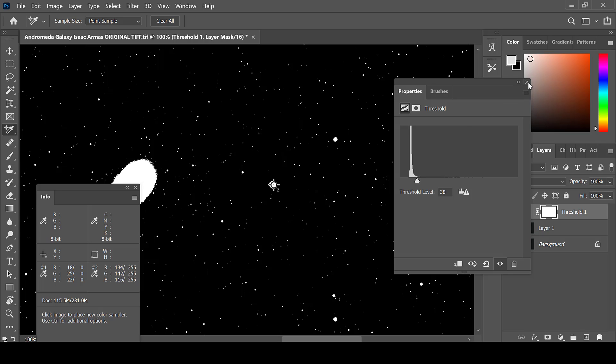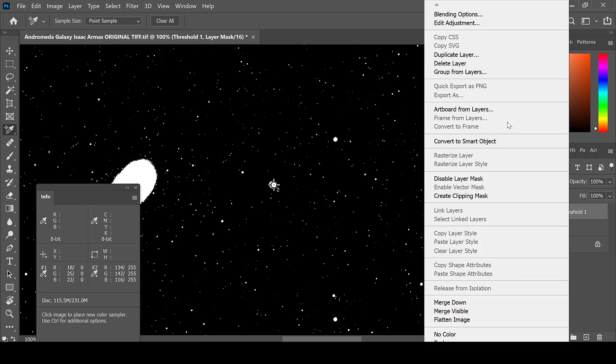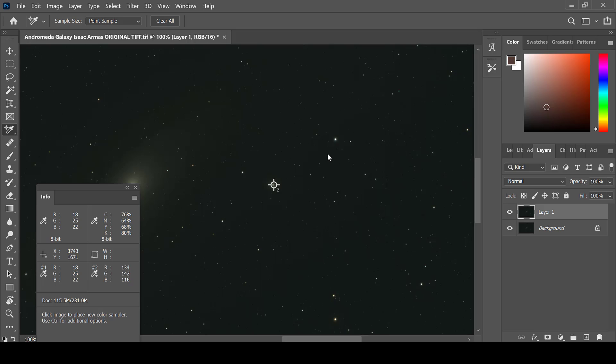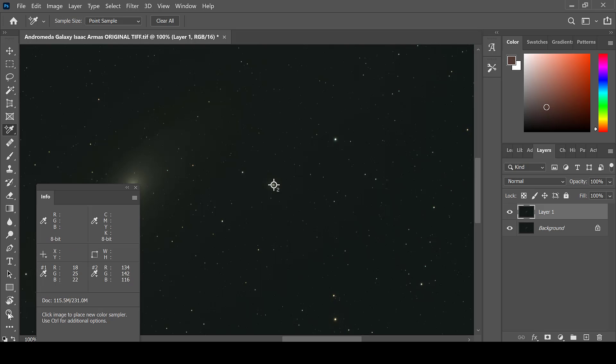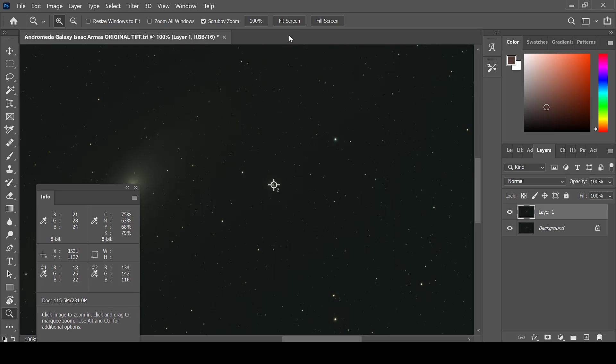Close out the threshold box. Delete the threshold layer by right clicking. I'm going to delete layer. Select yes. Go back to the magnifying tool. Hit fit screen. And now you are ready to begin editing your levels.